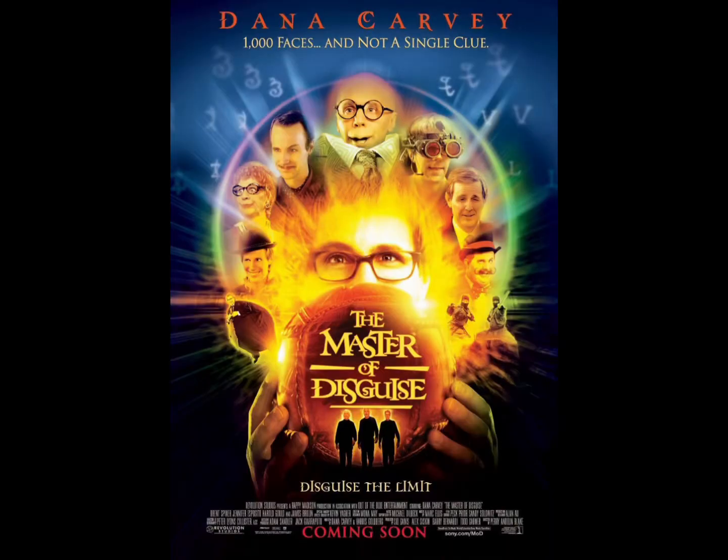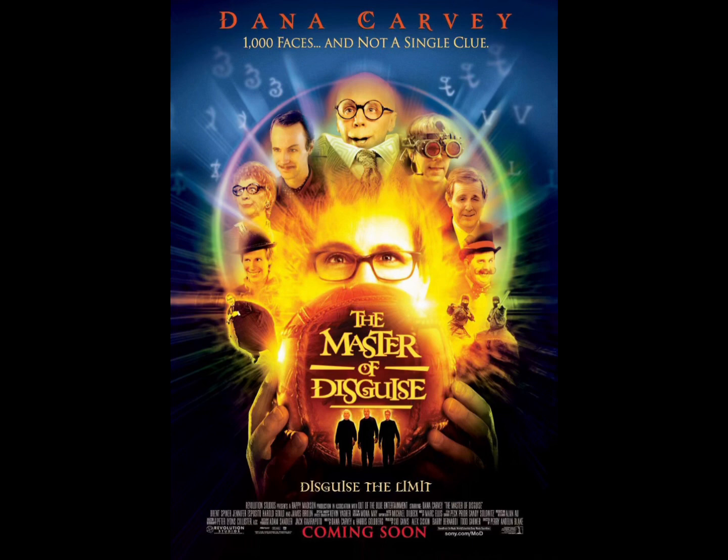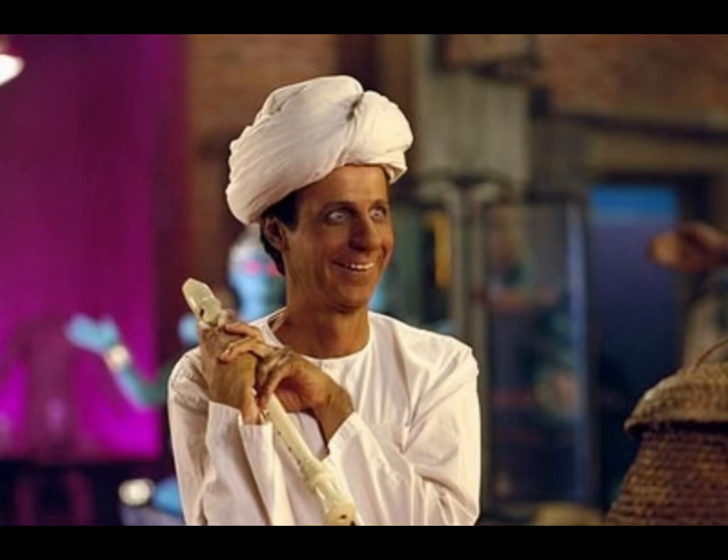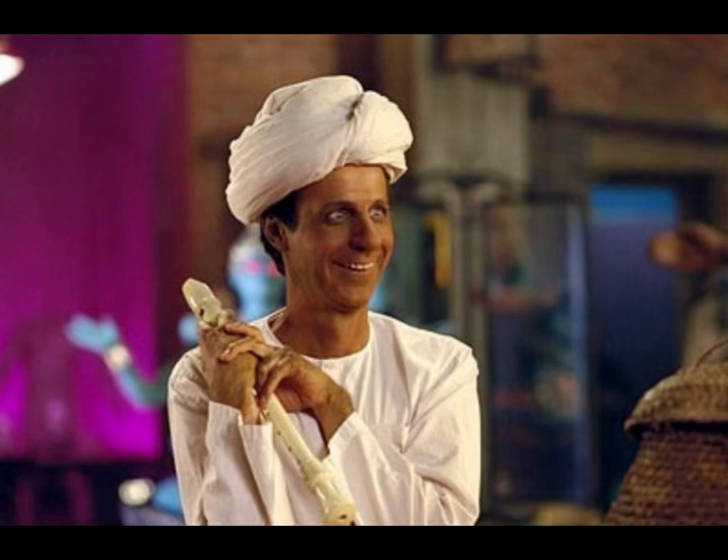The whole plot is he's part of this Disguisey family who have this special power. Later on in the movie he finds out it's called Energico where he can become another person. They're so in tune to disguising themselves that they actually become like the person they're disguising themselves as. In one scene which is probably also offensive to a lot of people, he's becoming an Indian man who's bringing a cobra out of a basket with his flute.